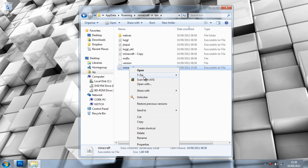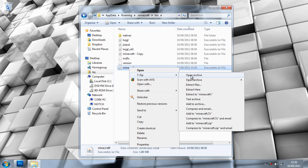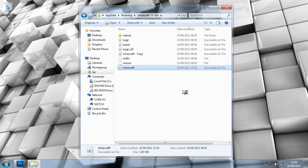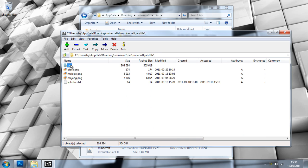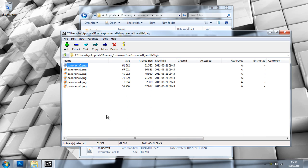Right click on this and open it with 7-zip, Winrar, or whatever your program of choice is. Then we're going to go down to title, BG which stands for background.